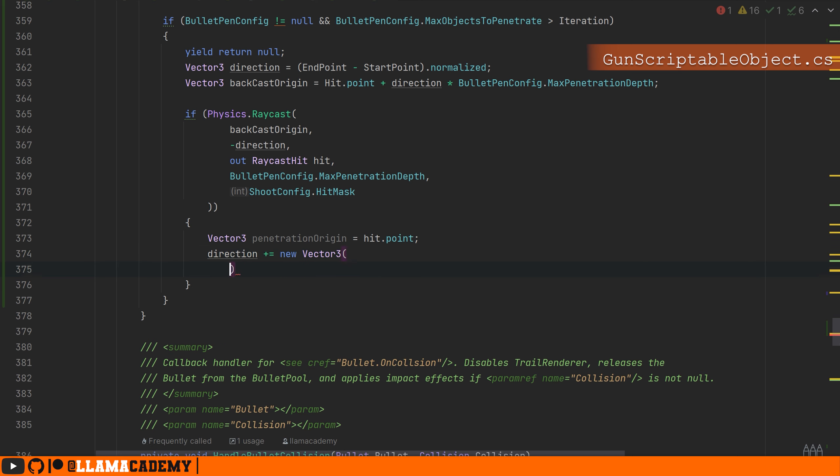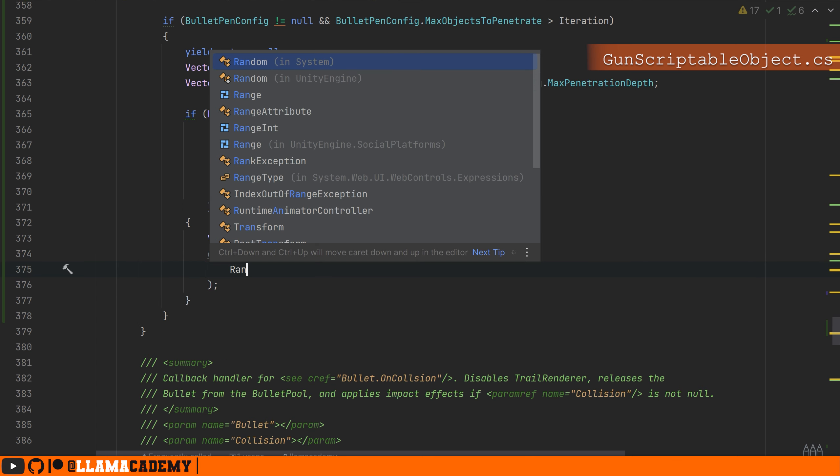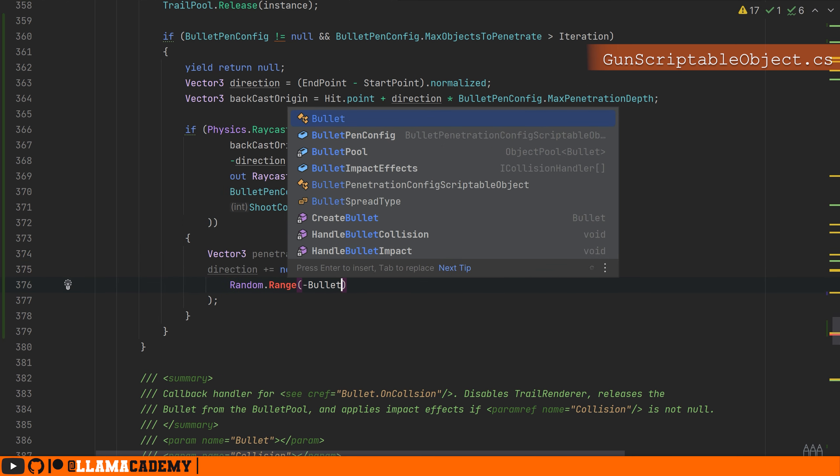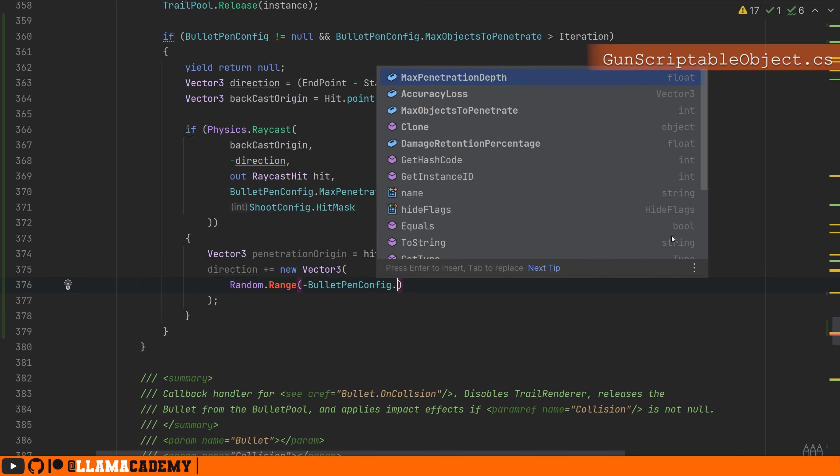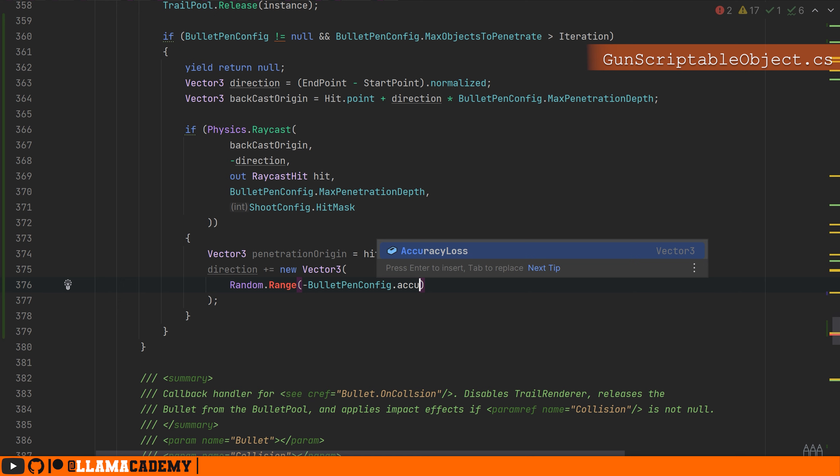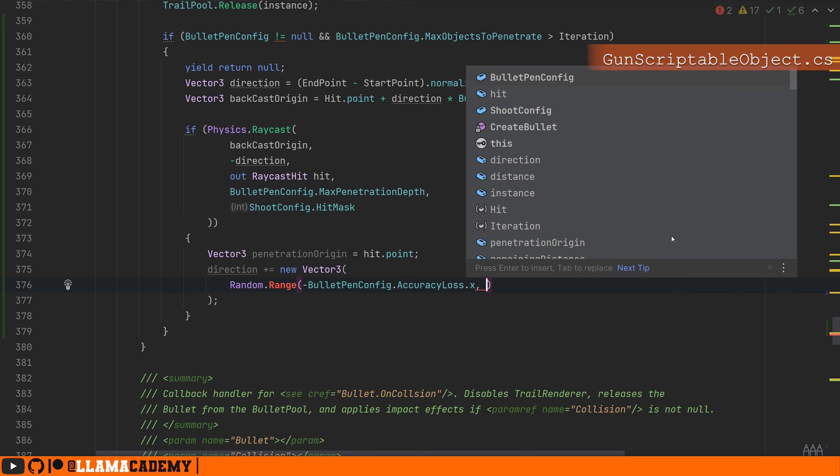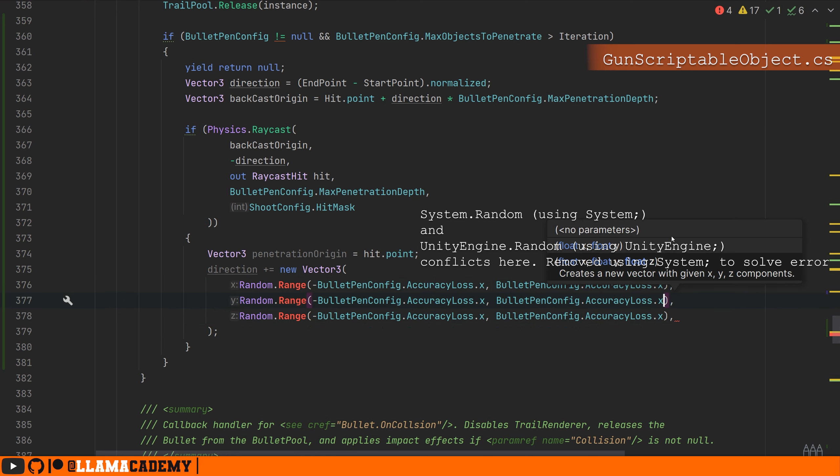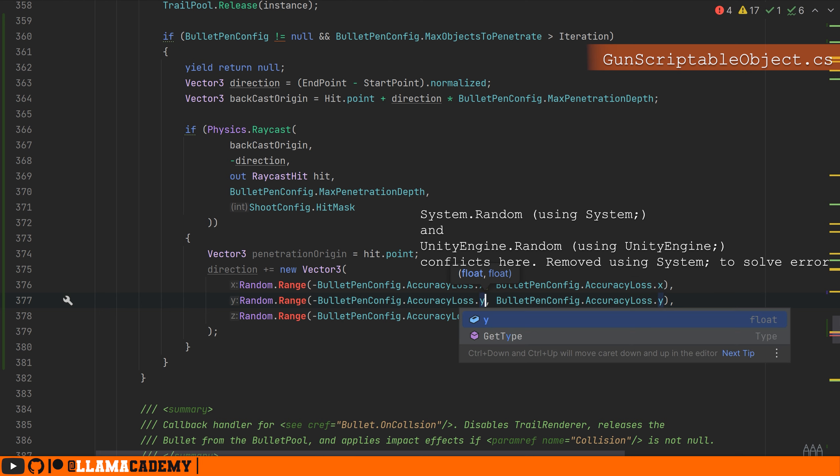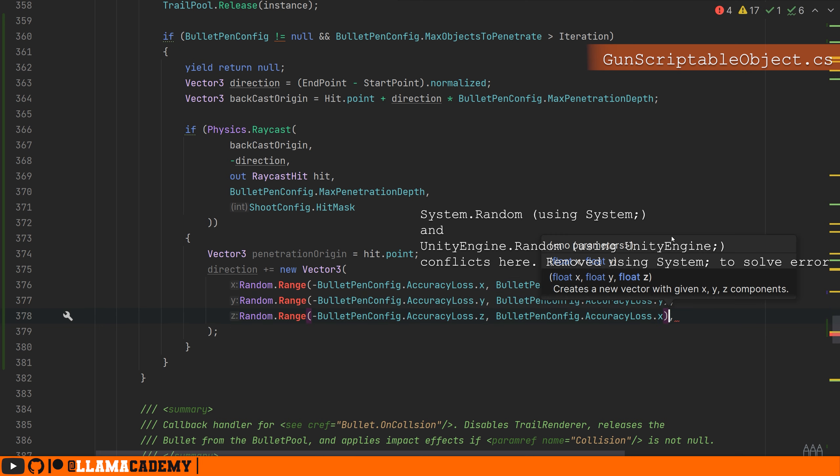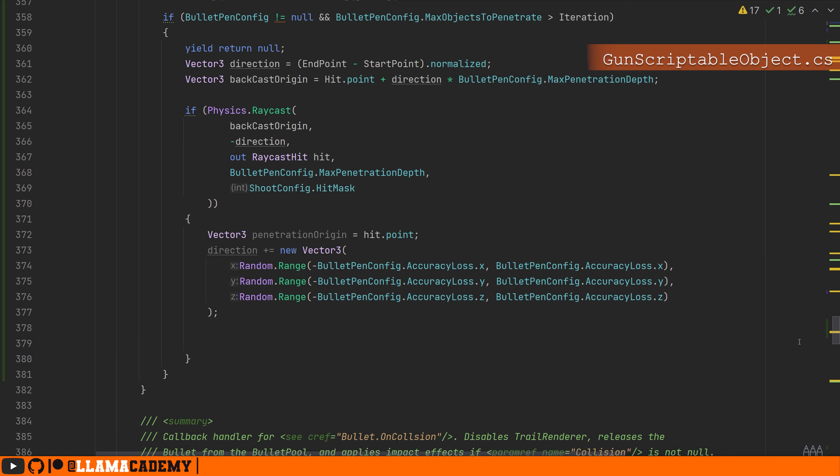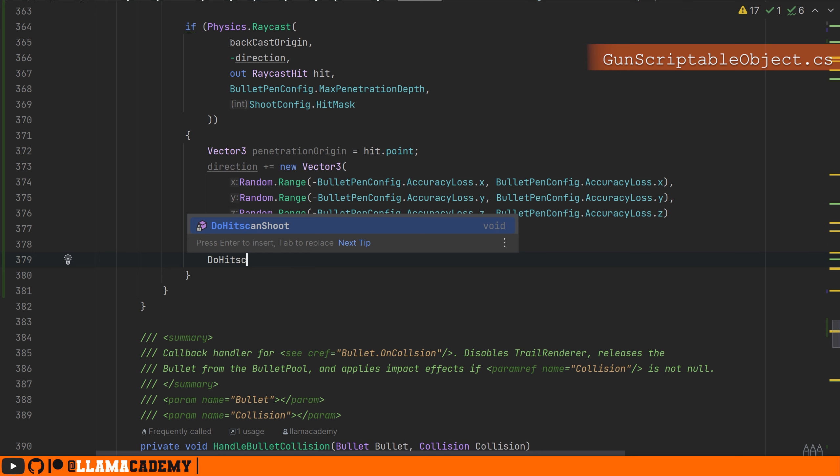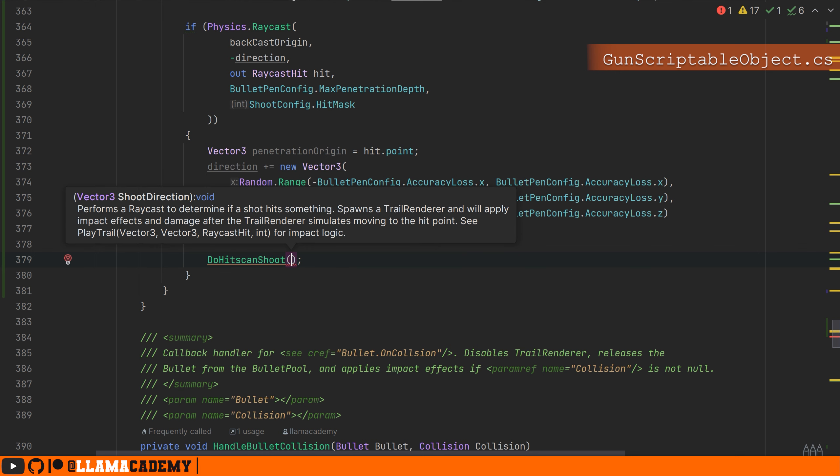What we can do then is after we've calculated a random range between our min and max accuracy loss similar to what we do with the bullet spread, we want to kick off basically the exact same process we did whenever we did hitscan shoot. So instead of copy pasting a whole bunch of code, what might be useful to do is call do hitscan shoot again.